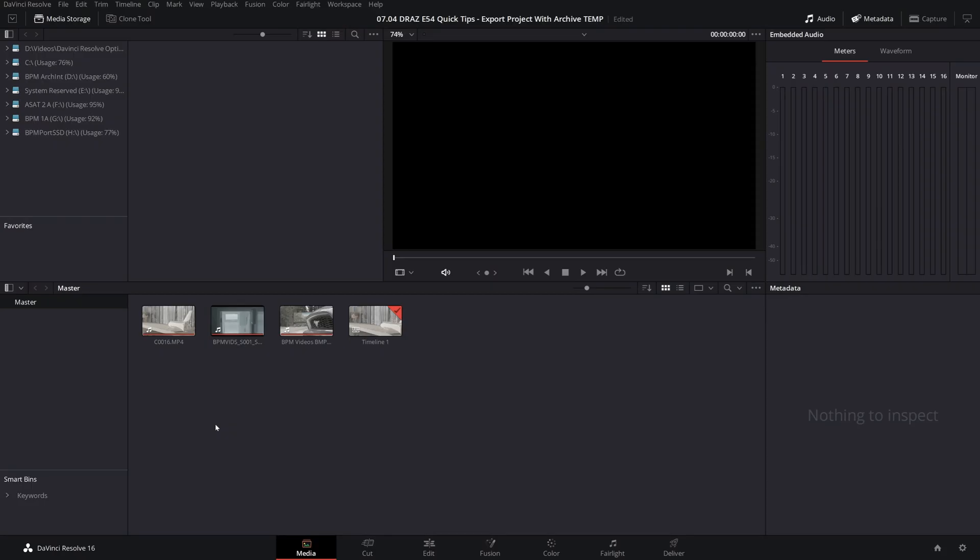The short answer is export project with archive will export your .drp file as usual, but will also copy all the media you imported into that project too. Although there are many applications, today we will look at this common real-world scenario.